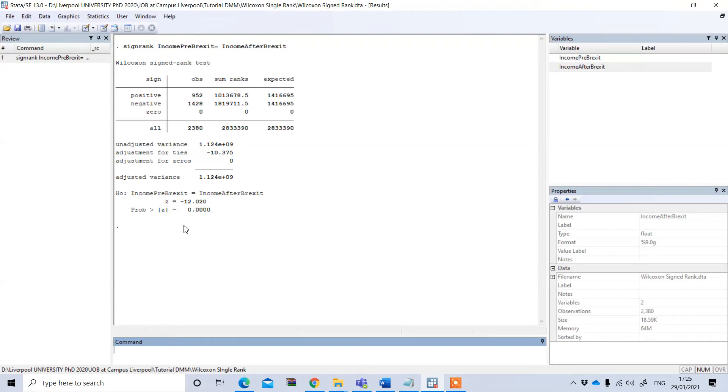the income is actually significantly affected by the Brexit condition. Now further we want to see the direction.